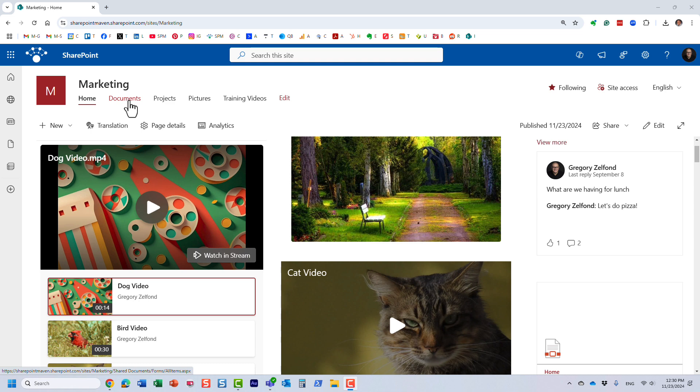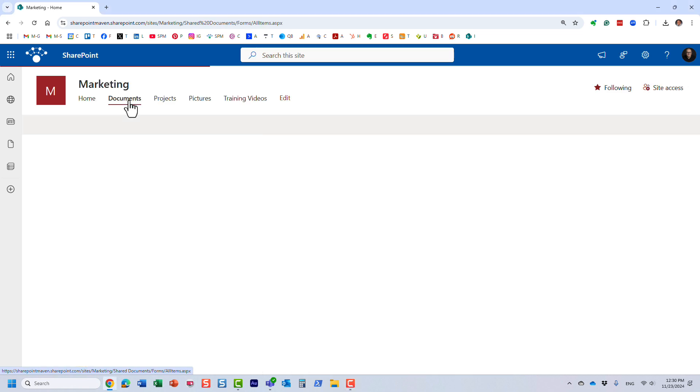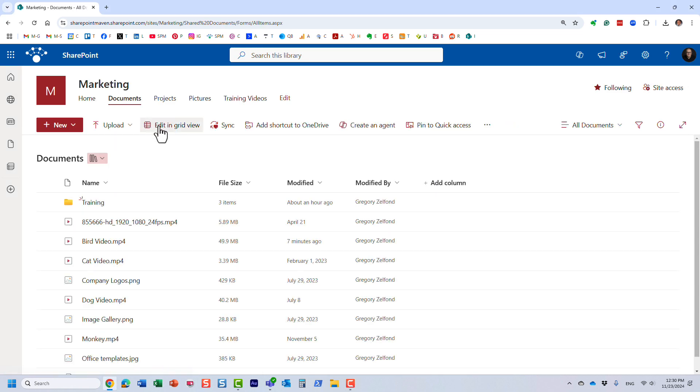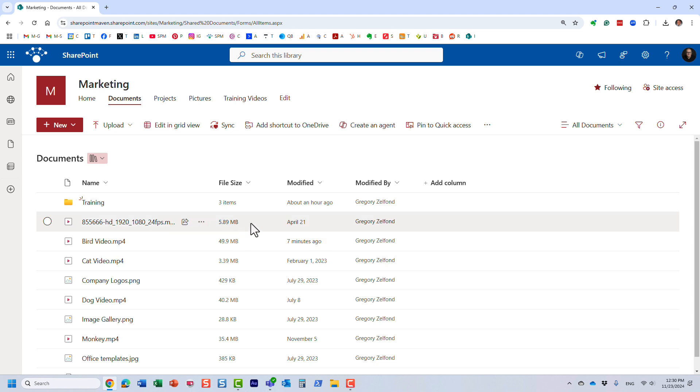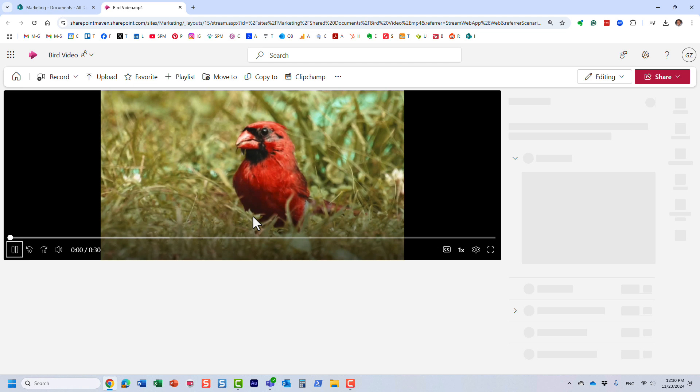So for that, you need to navigate to the video itself. So I have a bunch of videos stored in this document library right here. And let me click on this video right here. That's the one we're going to modify.